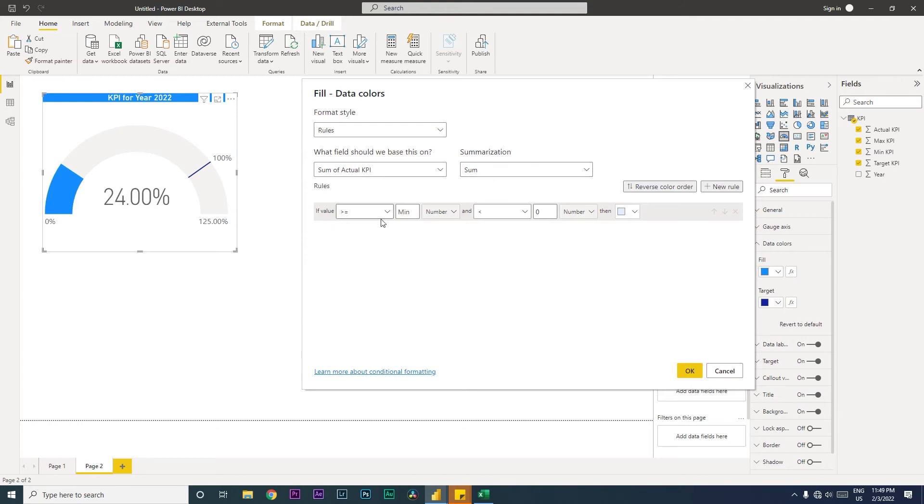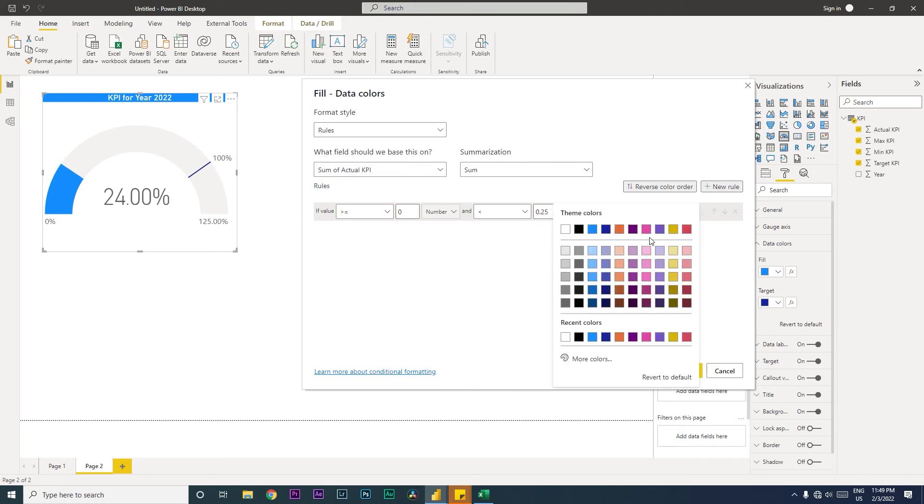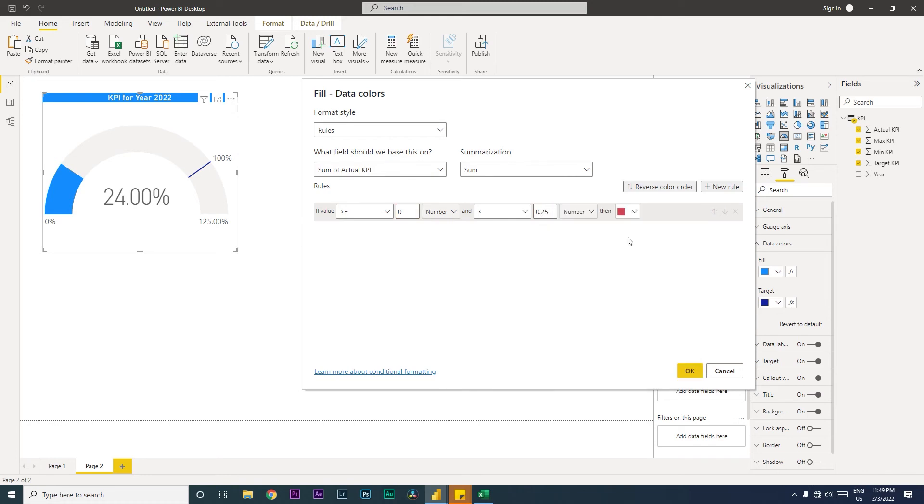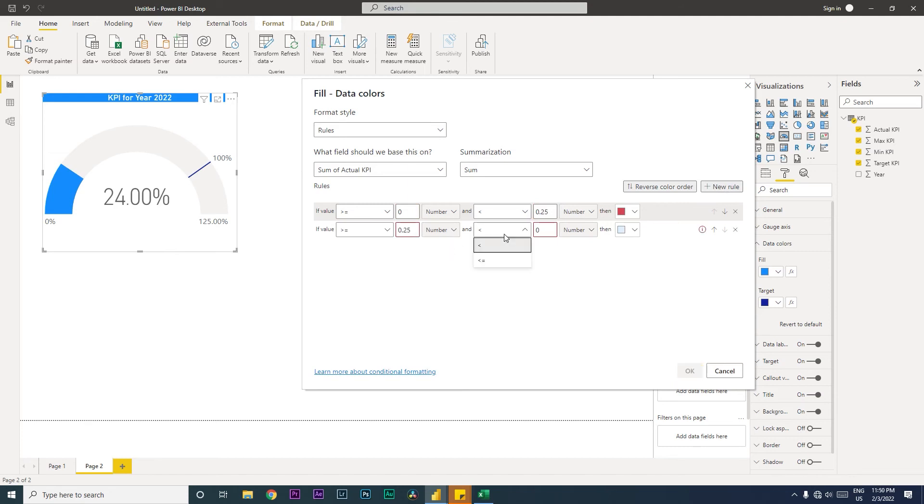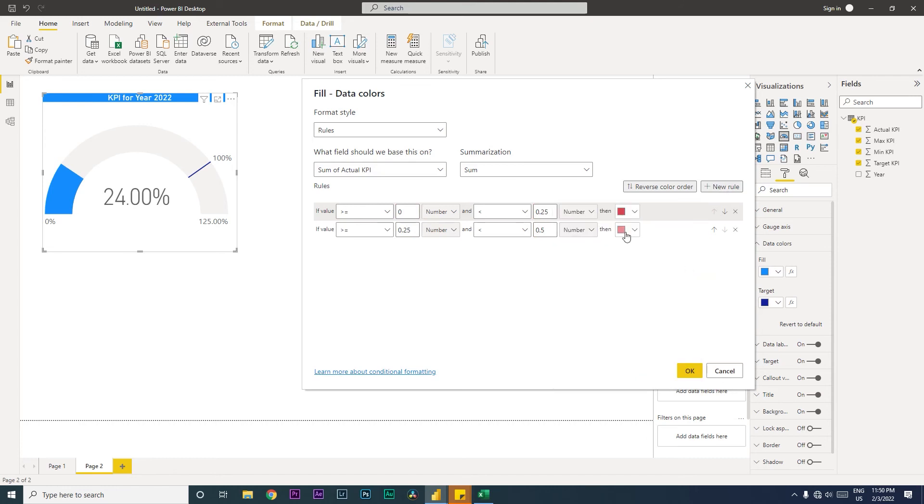We need to add the values. Let us add: if it is greater than or equals to zero and less than 25 (0.25), this is going to be red for me because we have not achieved the target - we have only achieved 25% of it. Then I'm going to add a new rule for greater than 25% and less than 50%. This is going to be in a lighter shade of red.